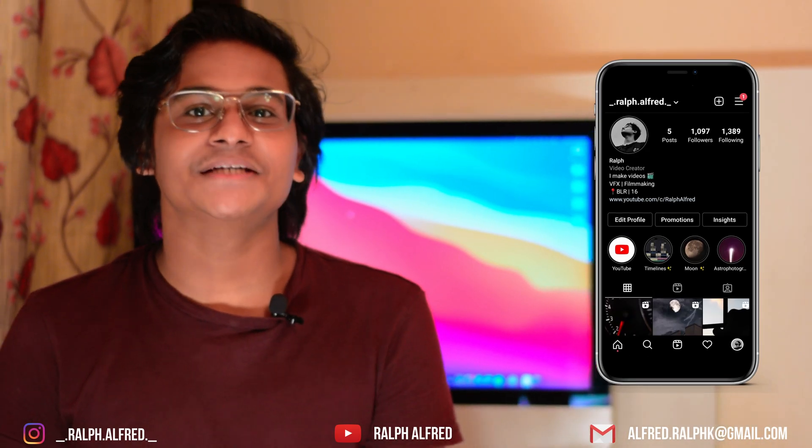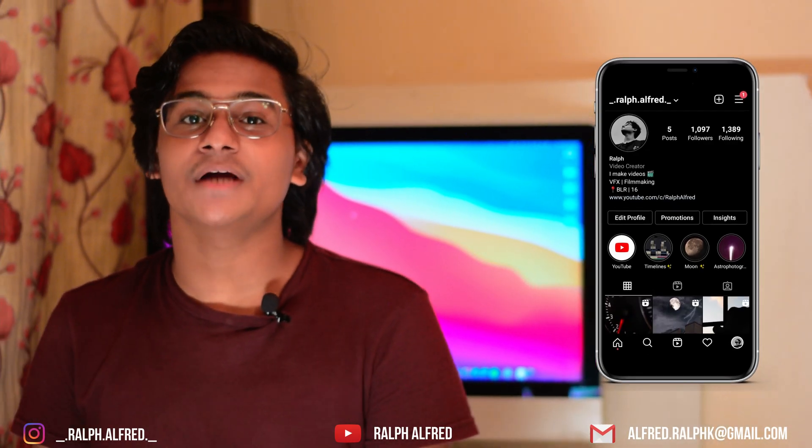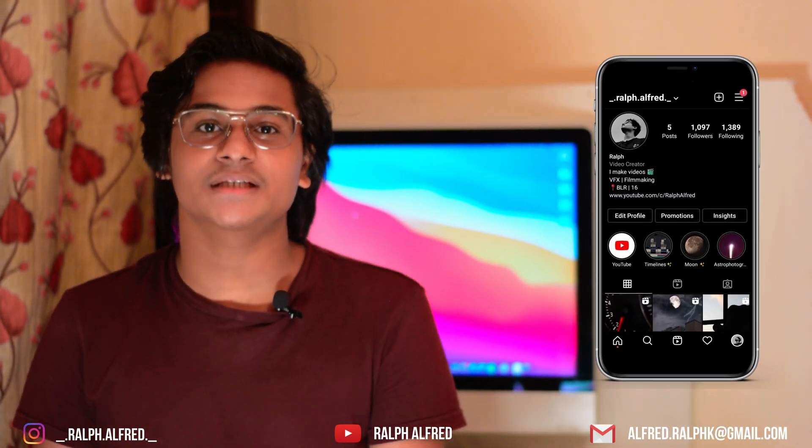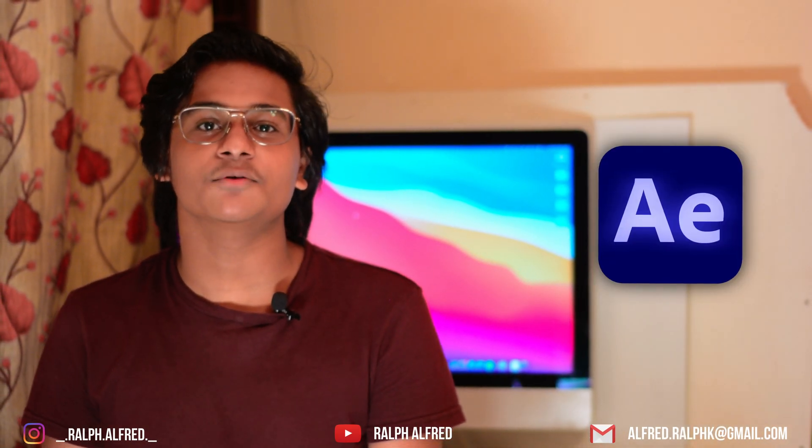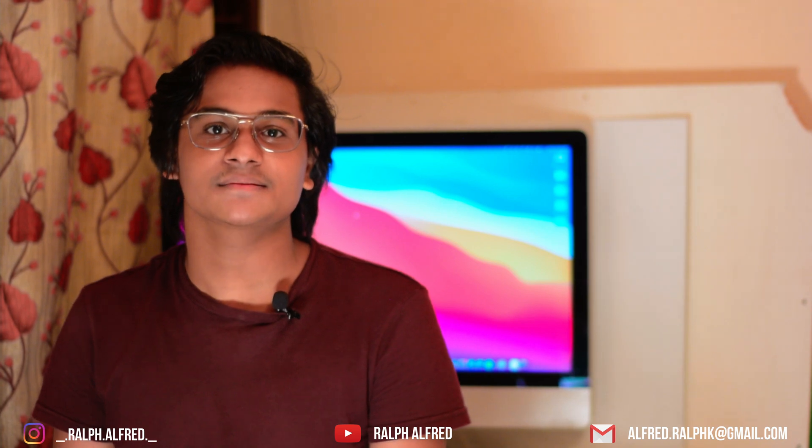Hey, it's me Ralph and today I'm going to be teaching you how to do the iZoom transition in Adobe After Effects.